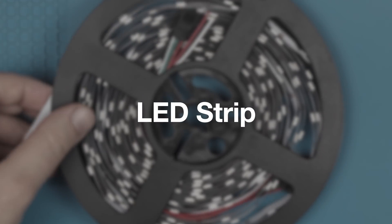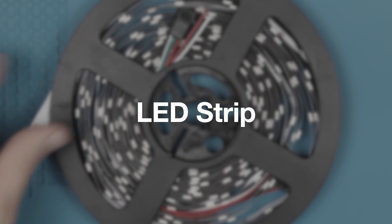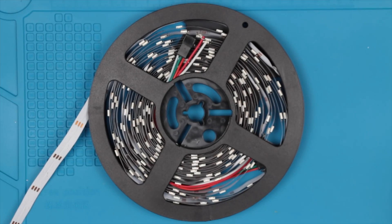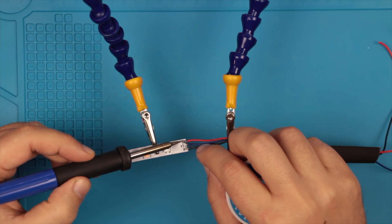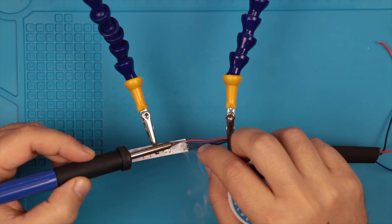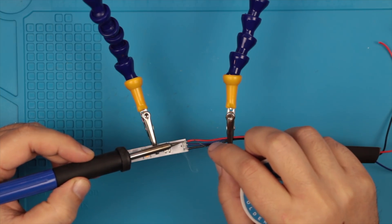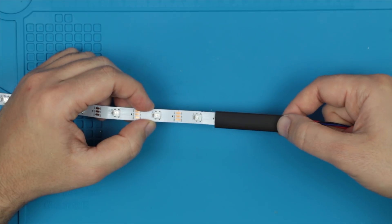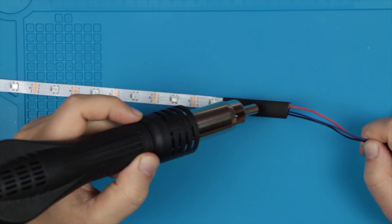While waiting for everything to dry, I cut the LED strip to the right length, which is just over 3 feet, added end wiring, and secured it with heat shrink.